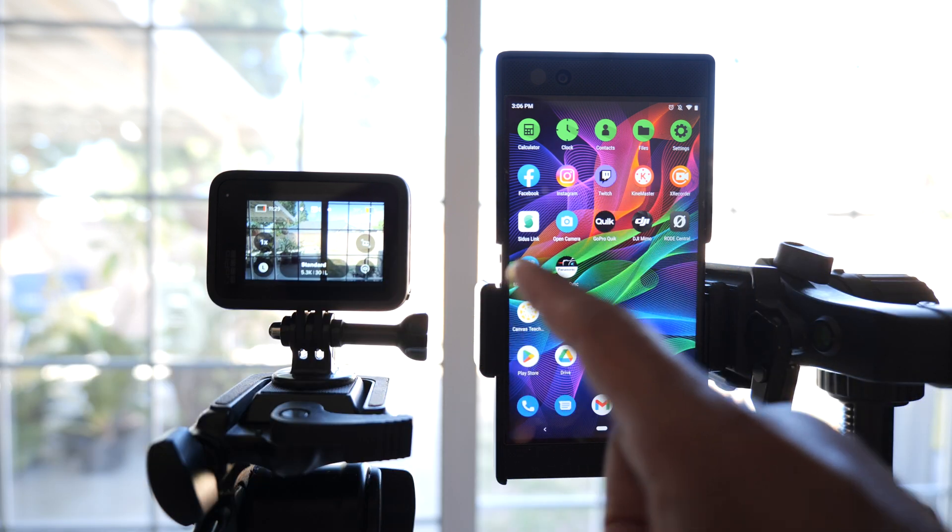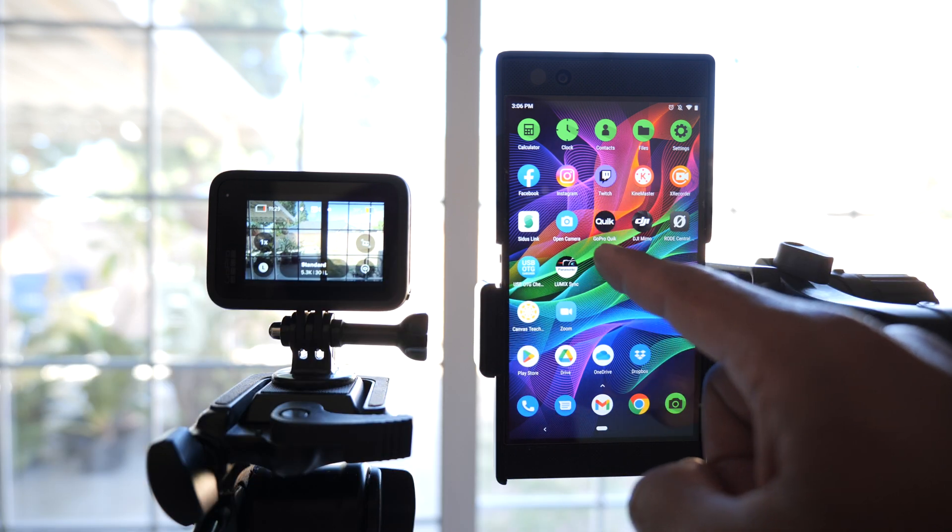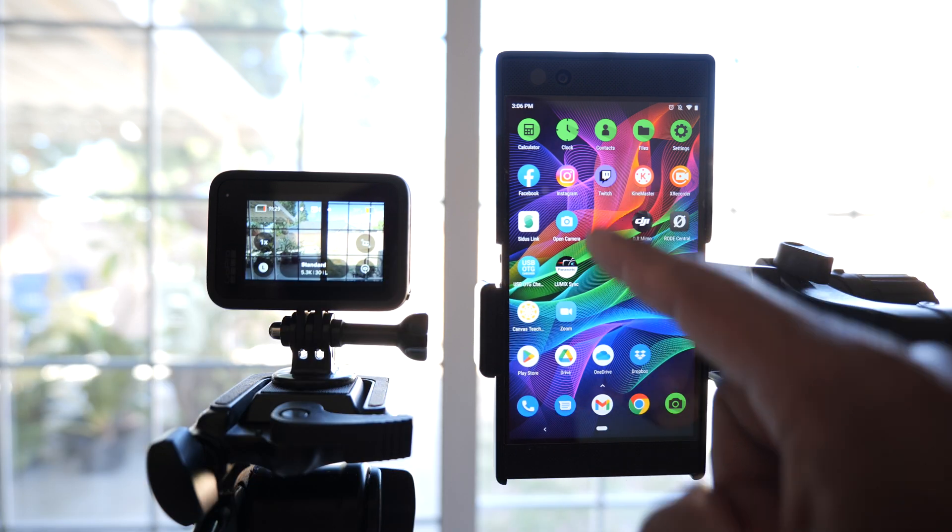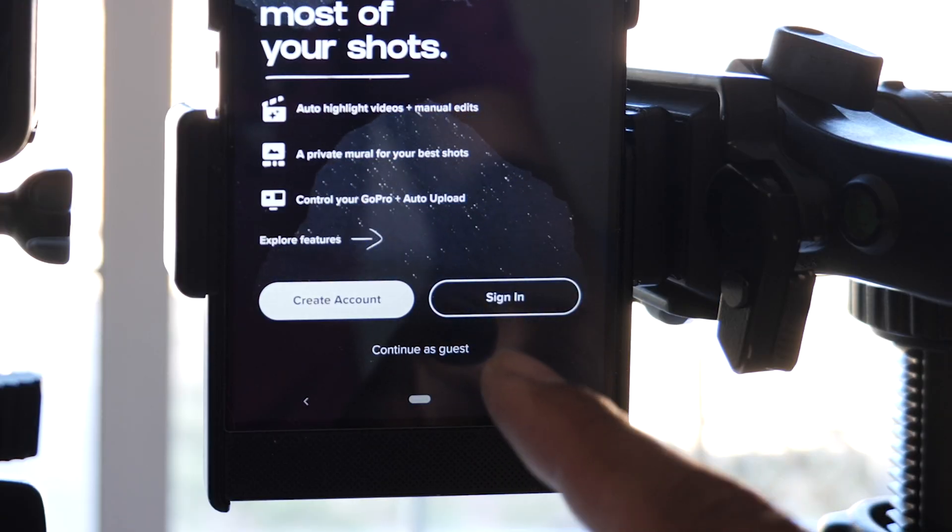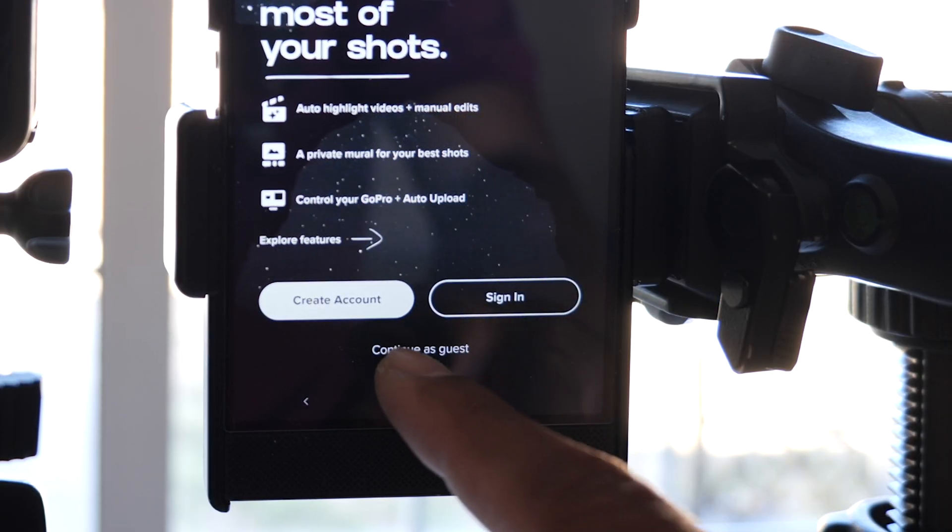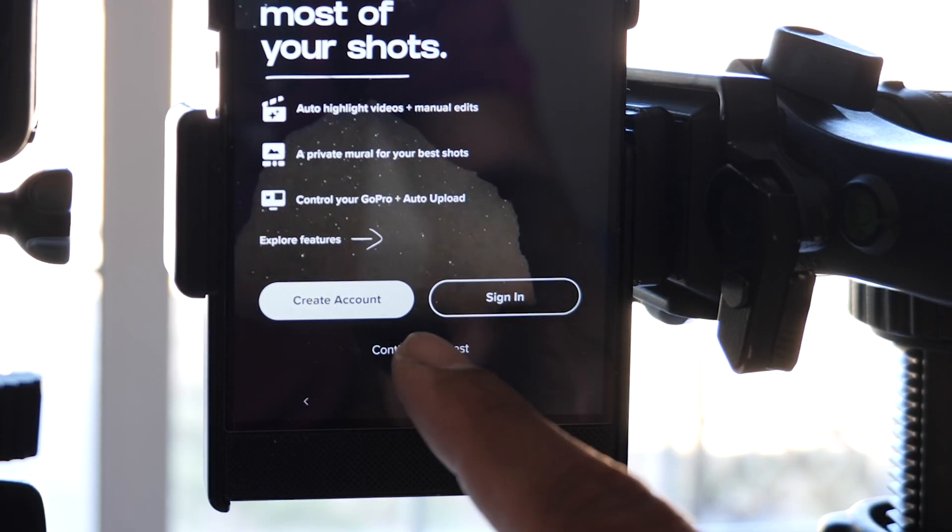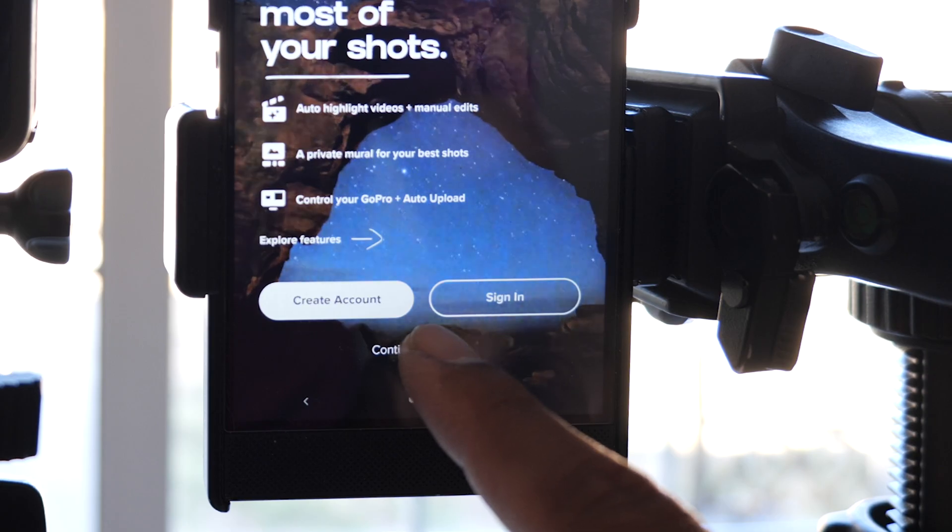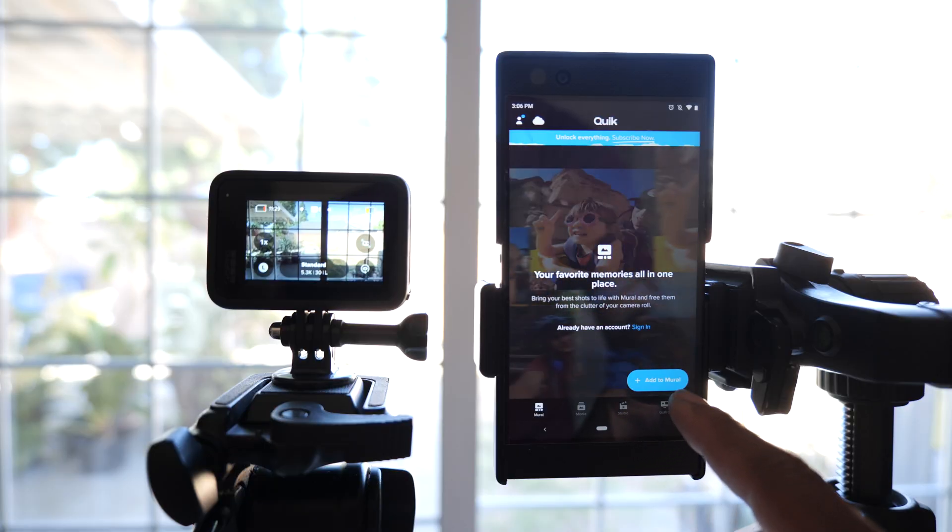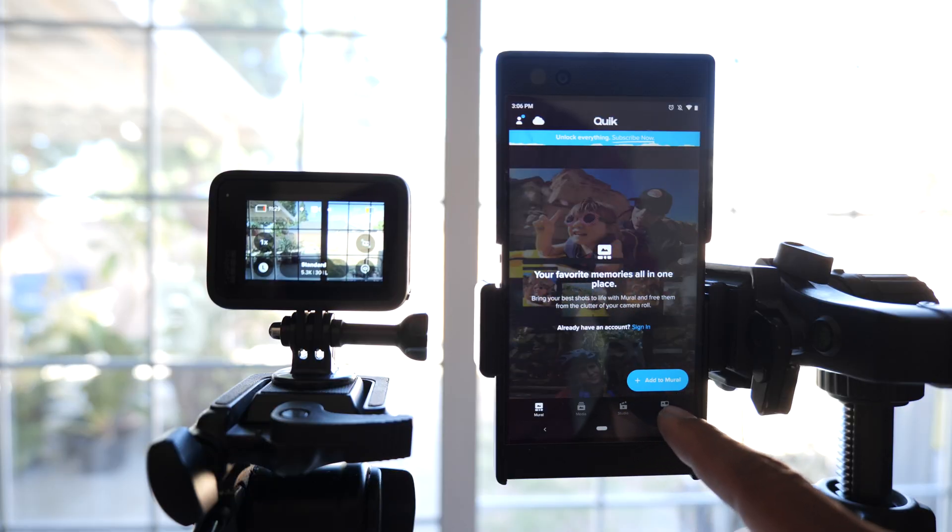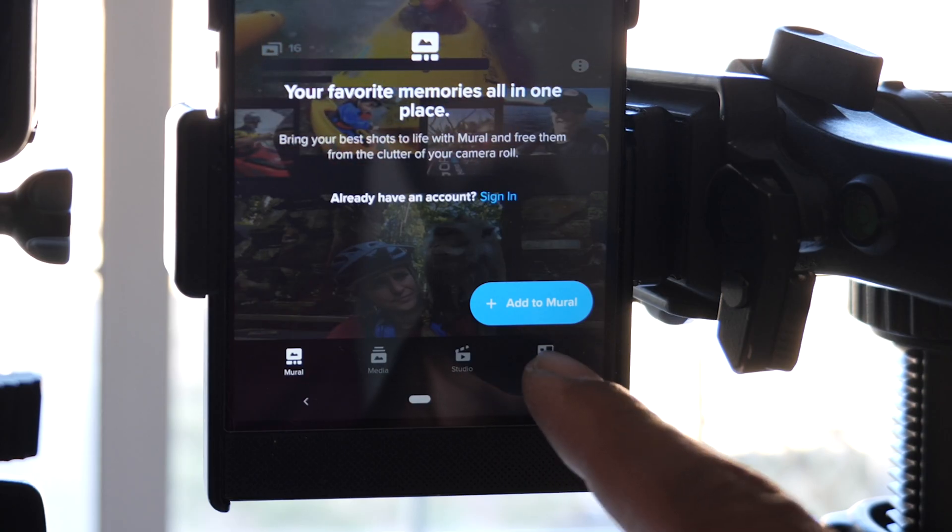First thing I'm going to do is go to the GoPro Quick app, touch that, and then continue as guest because I don't want to log in right now. Then I'm going to click on this GoPro icon on the bottom right corner right here.